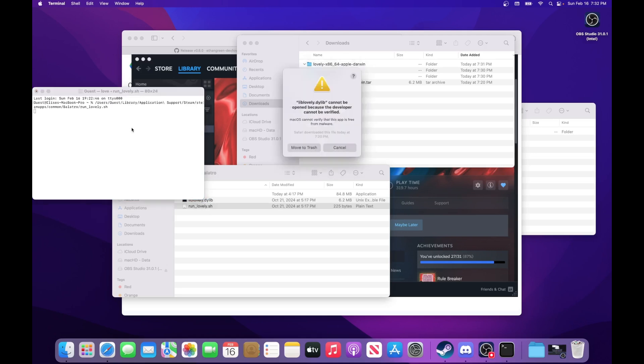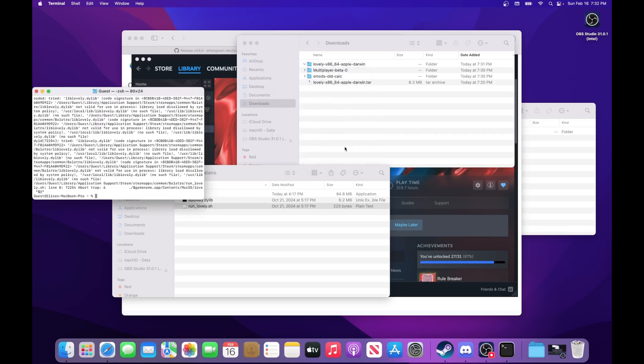Okay, so first, it might pop up with this warning saying liblovely cannot be opened because the developer cannot be verified. And how you can get around this is just going into your security settings.